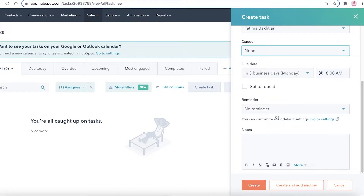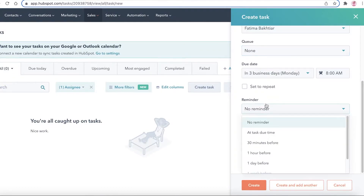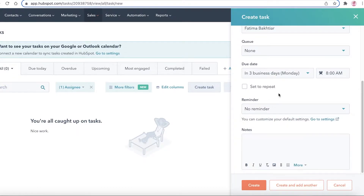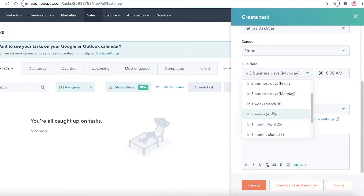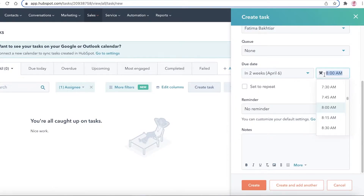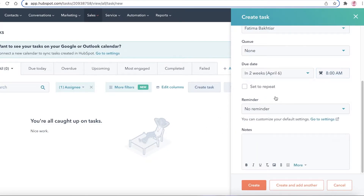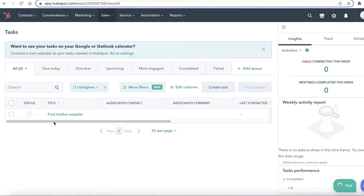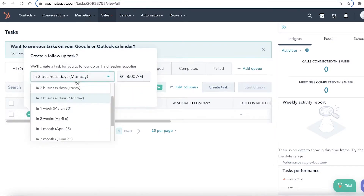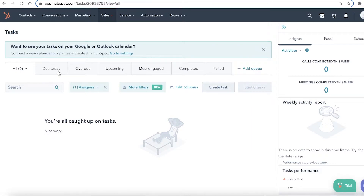You also have the assigned-to field, the queue, due dates, reminders, and notes. For example, I'll set this due within two weeks and add a specific due time. You can also set reminders. Once done, click Create, and the task is created. Depending on the task status, you can upgrade it — when completed, it moves to the completed section.